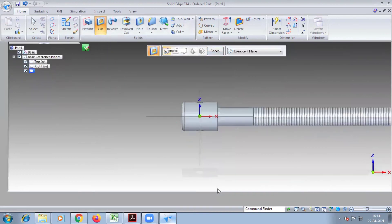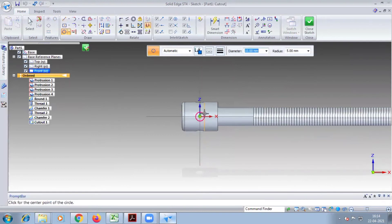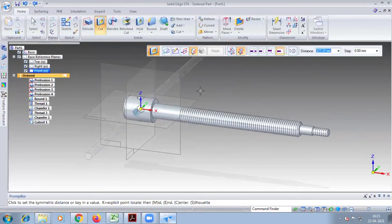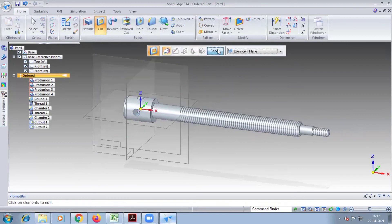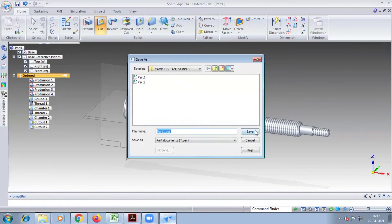Next, select the front view — front plane — same diameter 10, close sketch. Select any distance out of the diagram, finish. This completes this part. Now save this part as part 5 in any folder — keep all the parts in one folder.